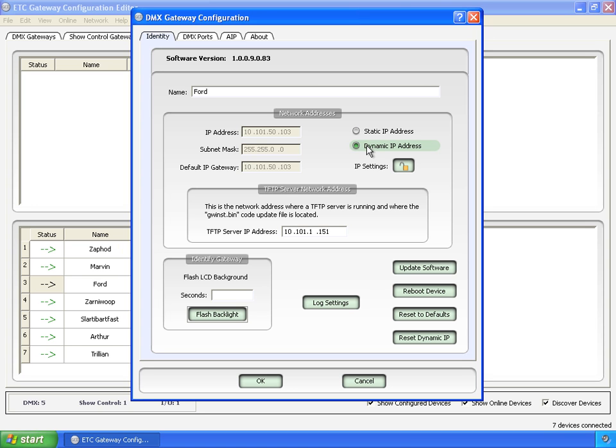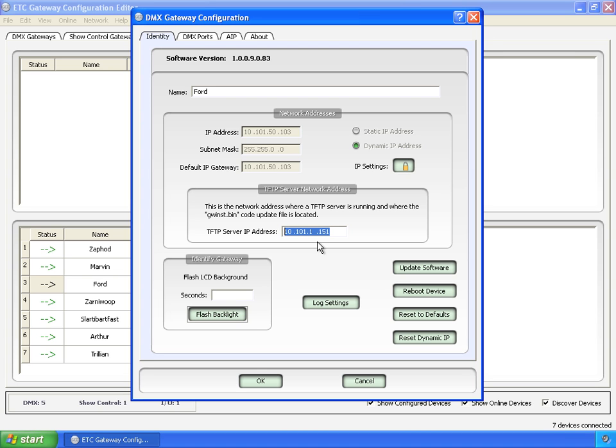I'm going to put this back to dynamic and I'm going to lock it again. Here you can set the TFTP server and it will store and keep that in the gateway. We saw that before in the update software dialog that you could set it from either the one that it has stored.